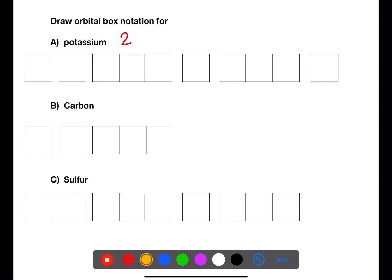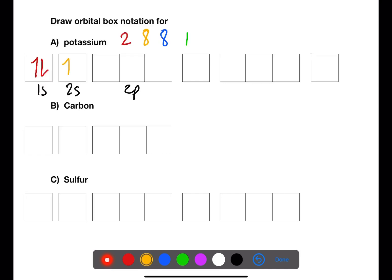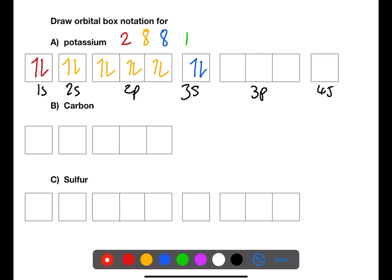Potassium's electron arrangement was 2-8-8-1. In the first box we have two electrons for the 1s orbital. In the 2s and 2p orbitals we have eight electrons in total. Moving to the third shell, we have two electrons in the 3s followed by six electrons in the 3p, and then finally one electron in the 4s.